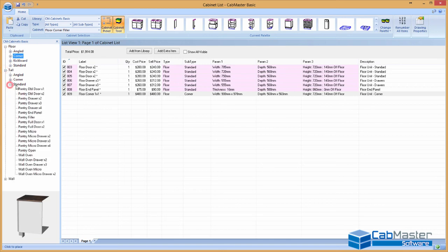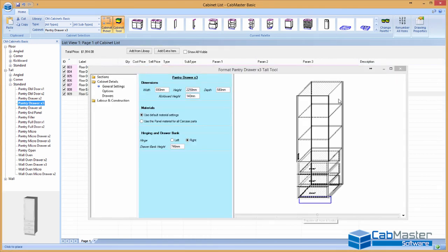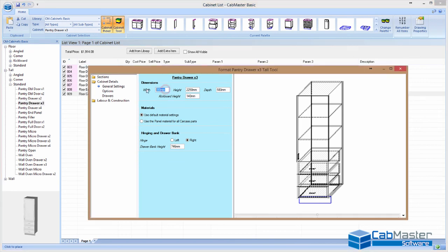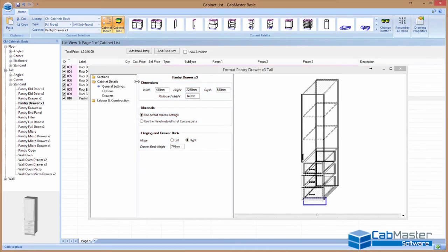Tall cabinets, pantries, pantry drawers. So grab one of these. So you can see what it is. Fantastic. So, again, nice and easy. This is only going to be 450. It's only a small one. Add it to the list.